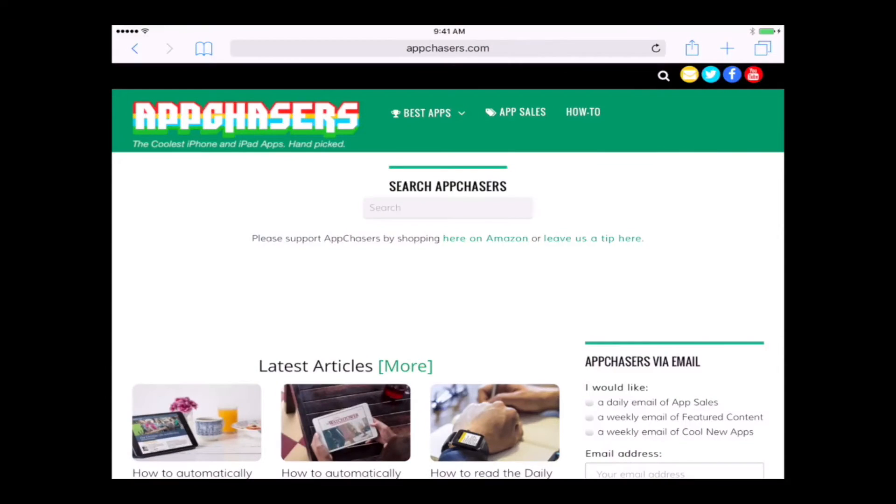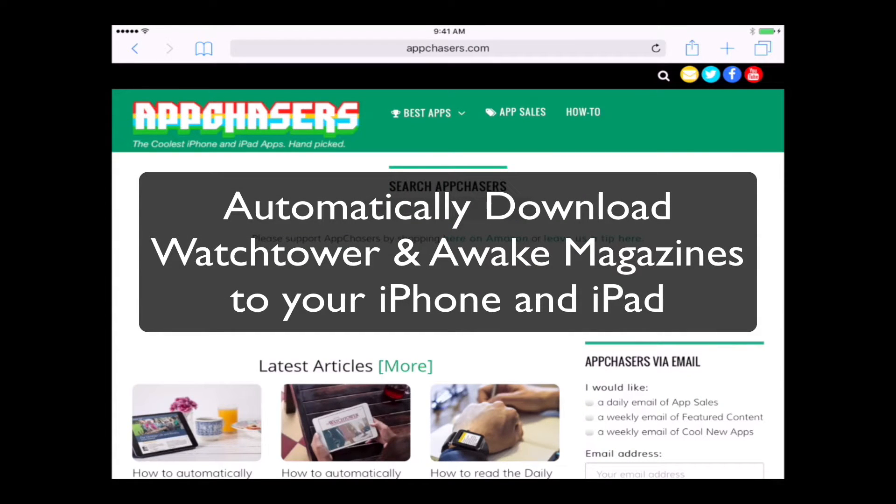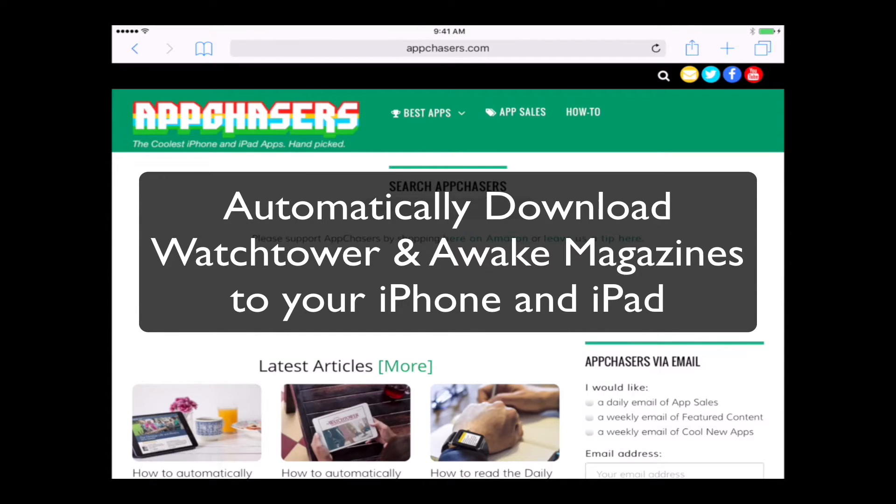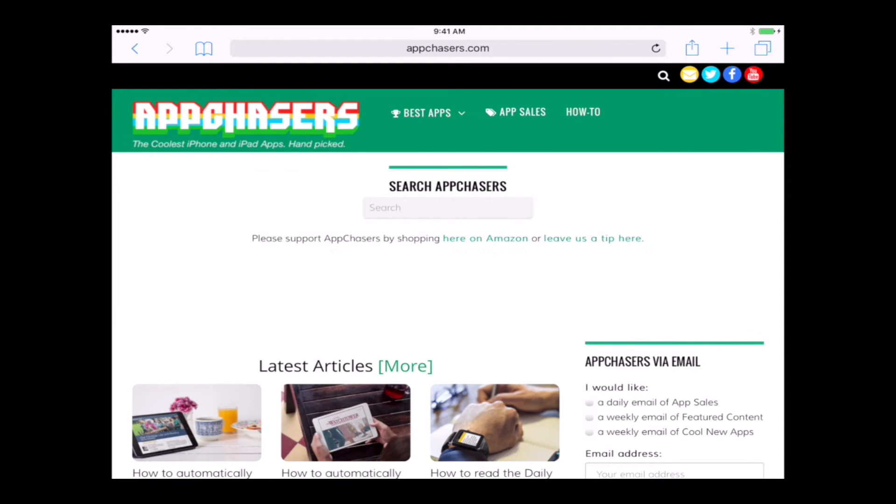Hi everyone, AppChasers.com here. Thanks for watching this video. I'm excited to show you how to download the magazines from JW.org that we're going to be using in service every month.